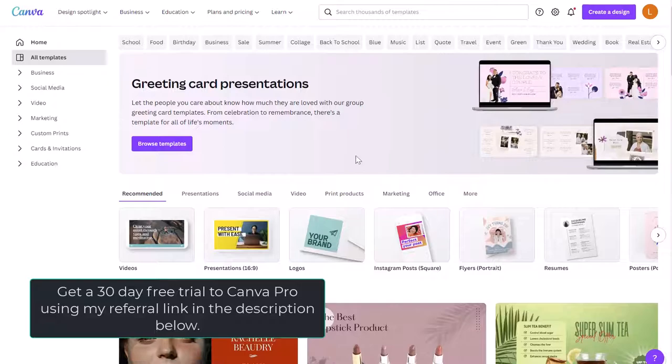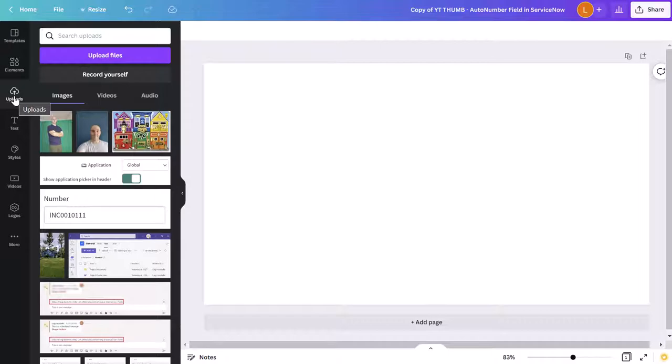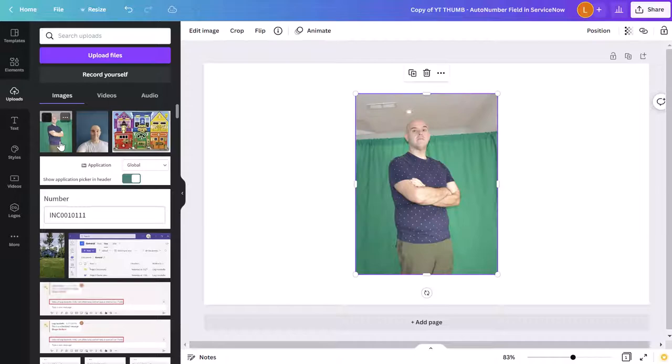All right, now I've gone ahead and I've created a new project. To remove the background of a photo, you want to click on the uploads icon in the app rail here and then go ahead and upload your photos. Just click upload files and then go grab those photos, whether they're stored on your computer or even some cloud-based storage solution. I've gone ahead and I've uploaded a few photos already. I'm going to click the photo that I want to remove the background of, and you can see here that as soon as I click it, it just drops it right on to the canvas.